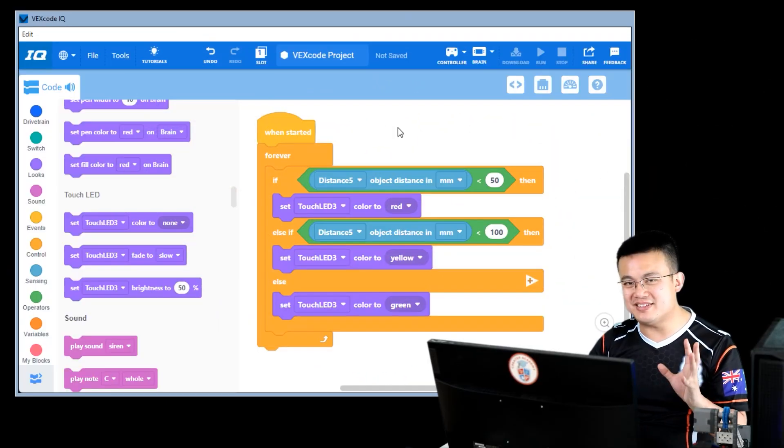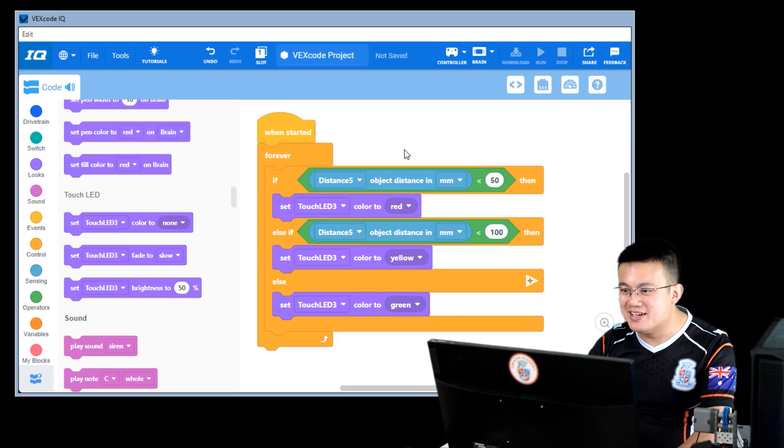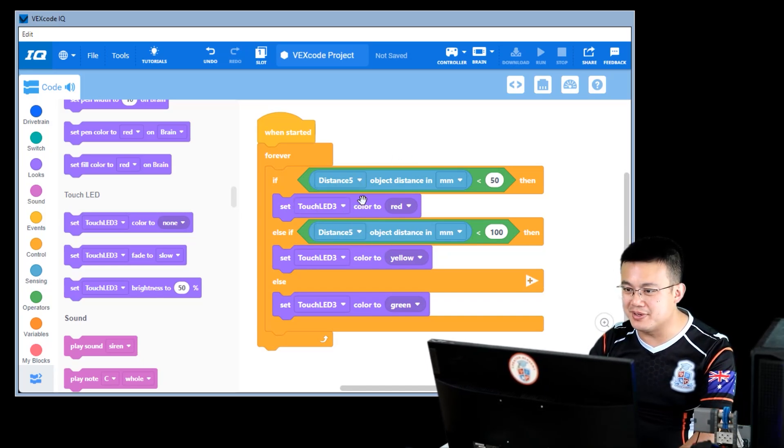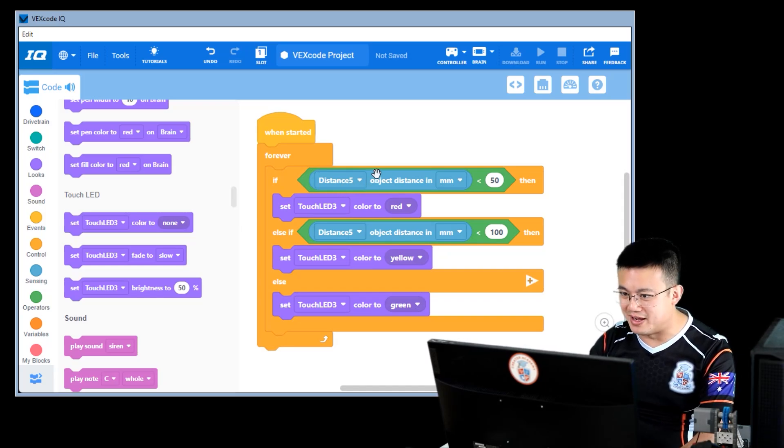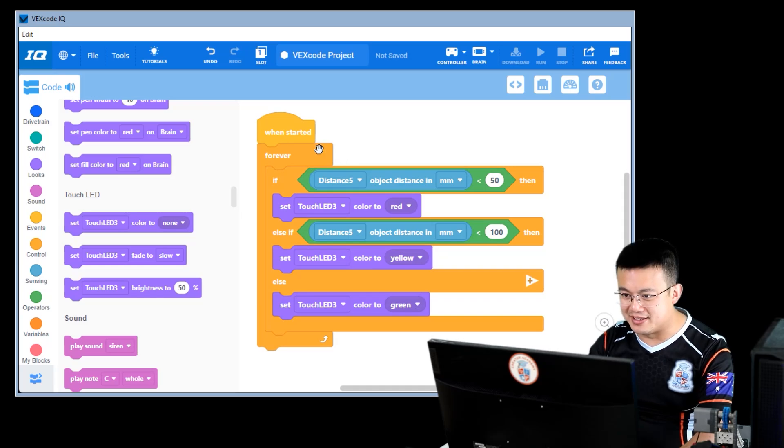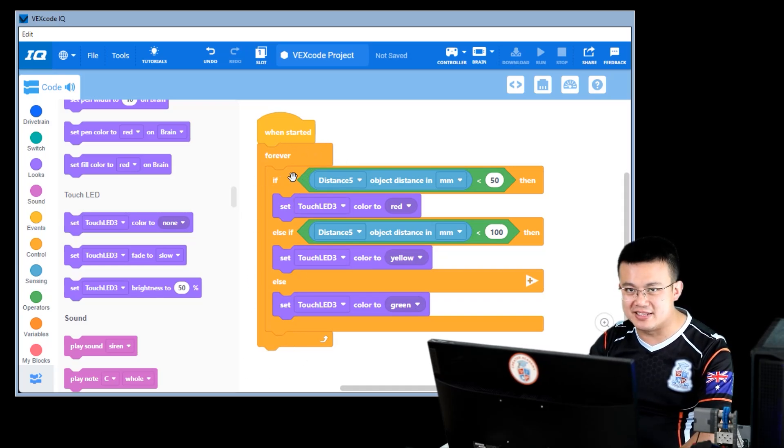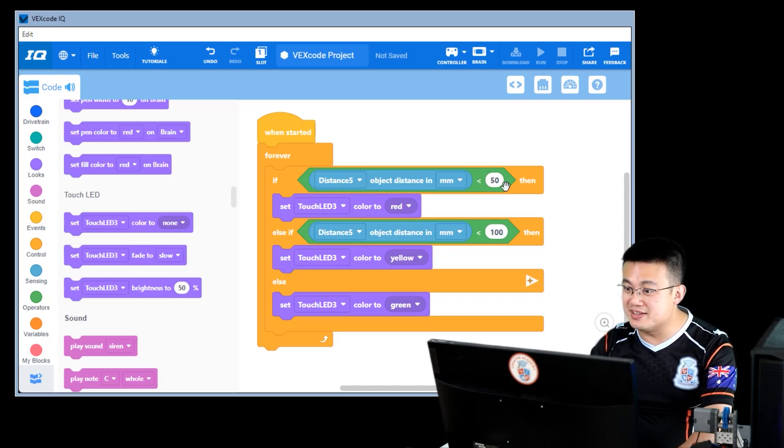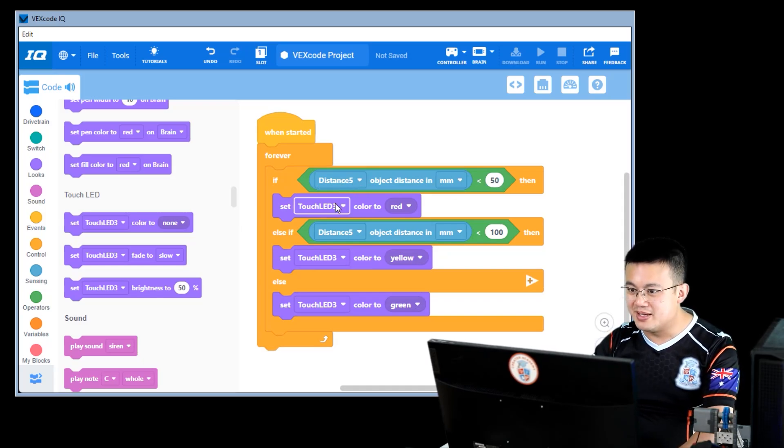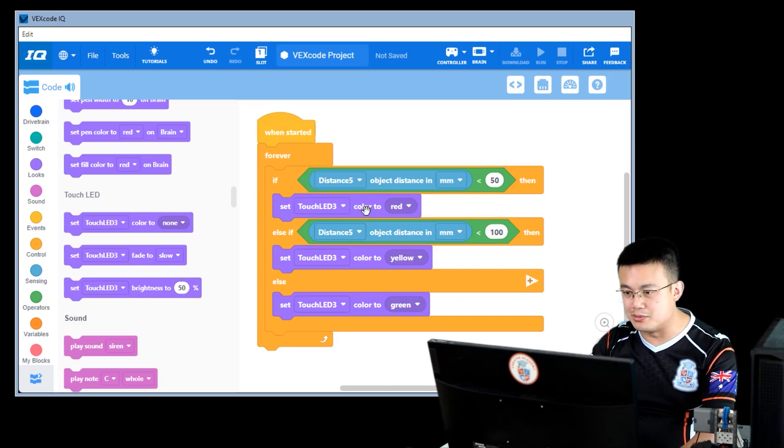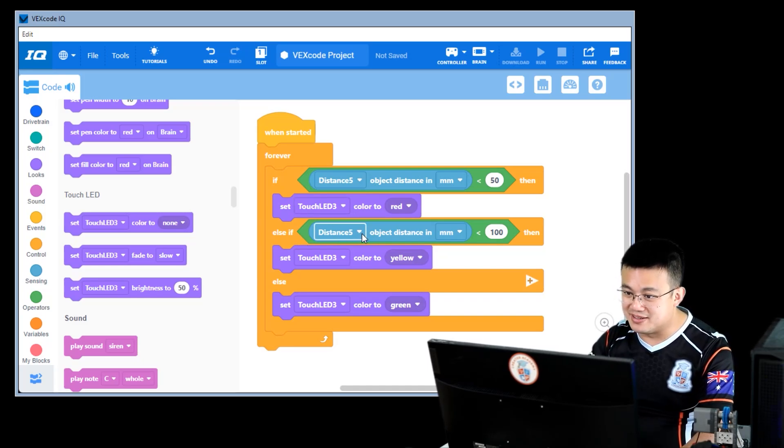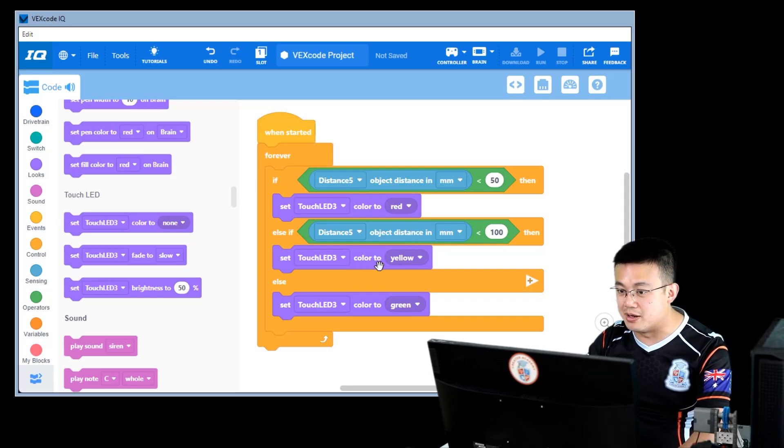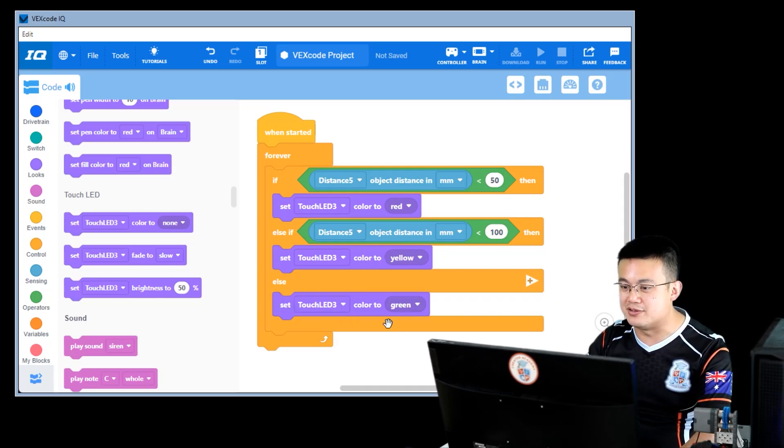So now let's have a look at sensors. Now I have attached a touch LED to port 3 and then a distance sensor to port 5. And now I have a basic code here where we are looping in a forever block where we're checking the distance of the object in front of our distance sensor. If it is within 50 millimeters, then the touch LED will glow red. Else, if the distance is less than 100 millimeters, it will be orange and otherwise it's going to glow green.